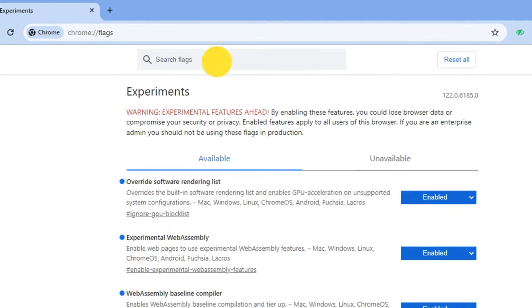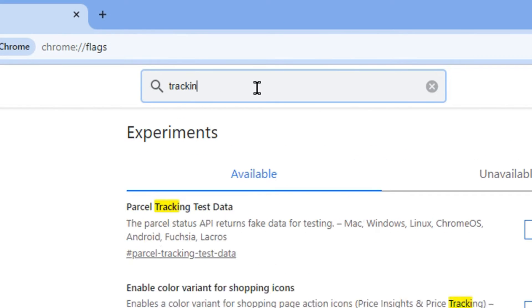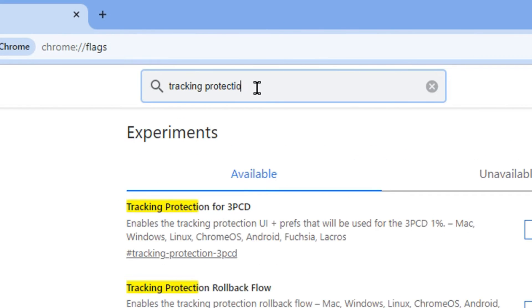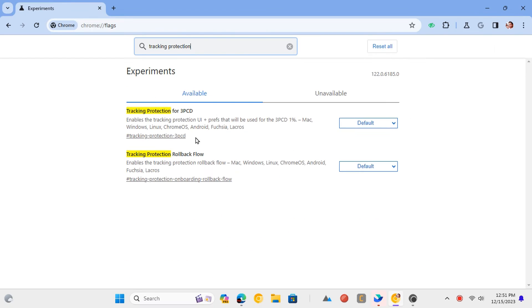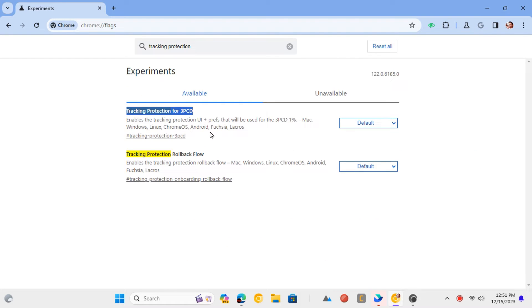Search for tracking protection. Now, just enable this tracking protection for 3PCD flag.